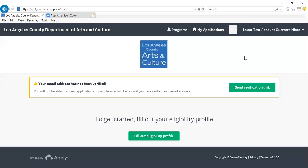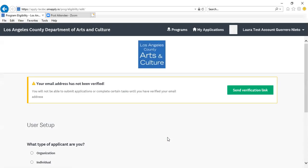Once you have entered the website and received the verification link, you can continue. We will proceed with this tutorial without receiving the verification link, just to ensure that you can see the rest of the pages of this portal that you will need to complete prior to being able to access program applications. First step: please fill out your eligibility profile.